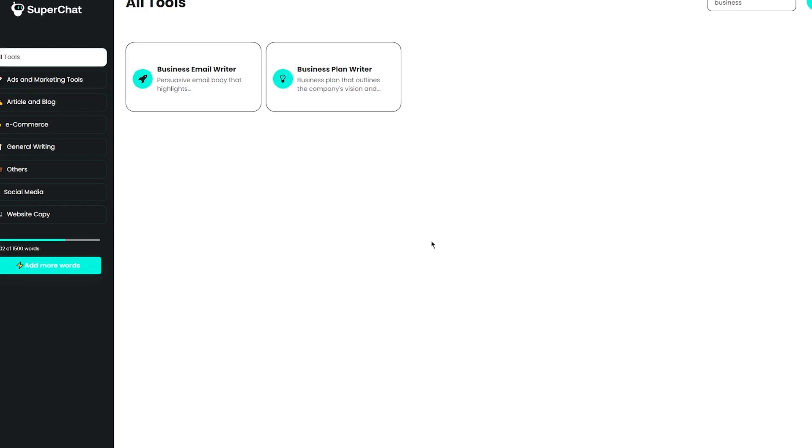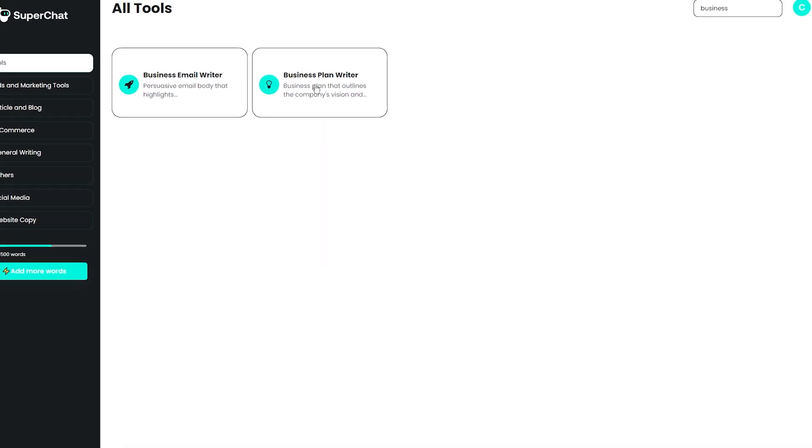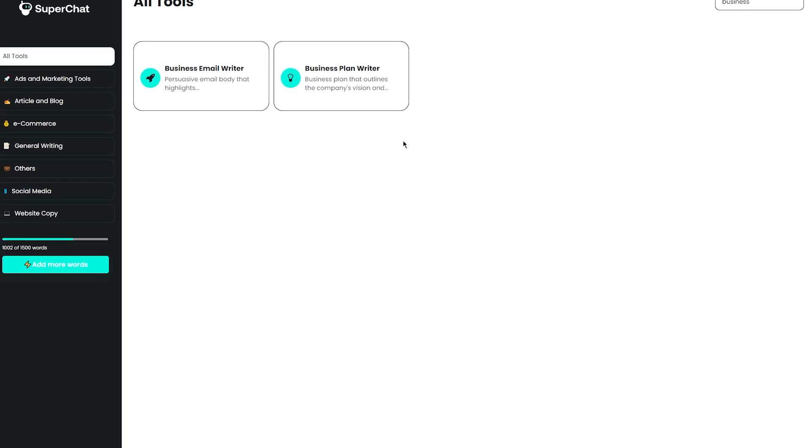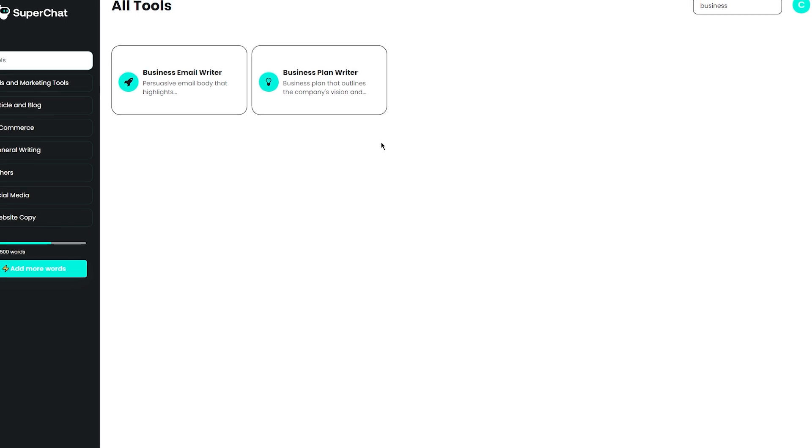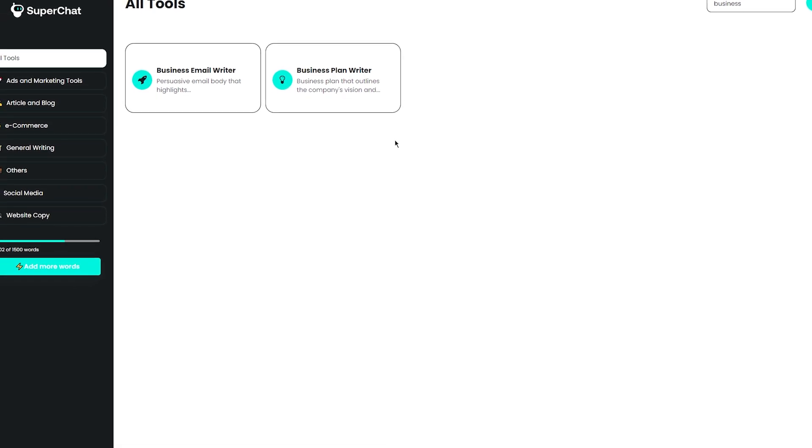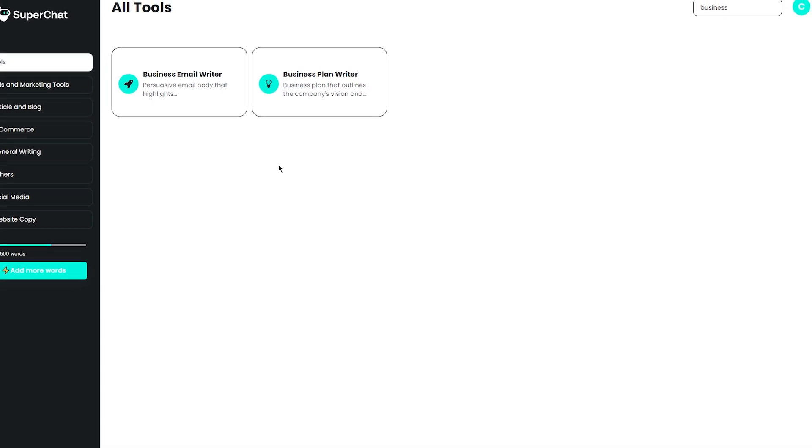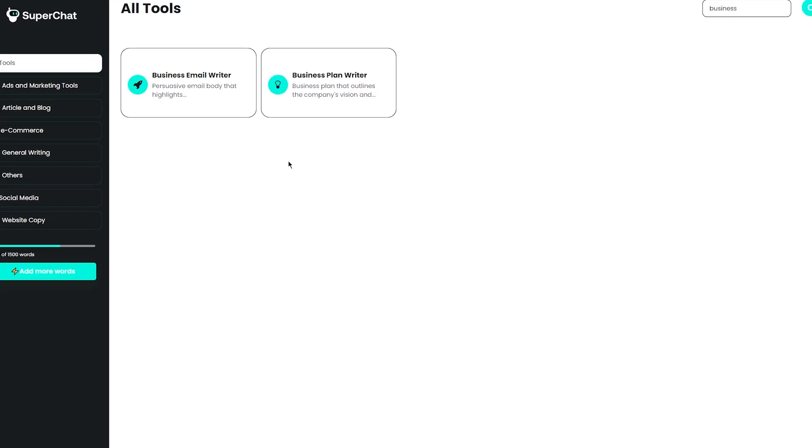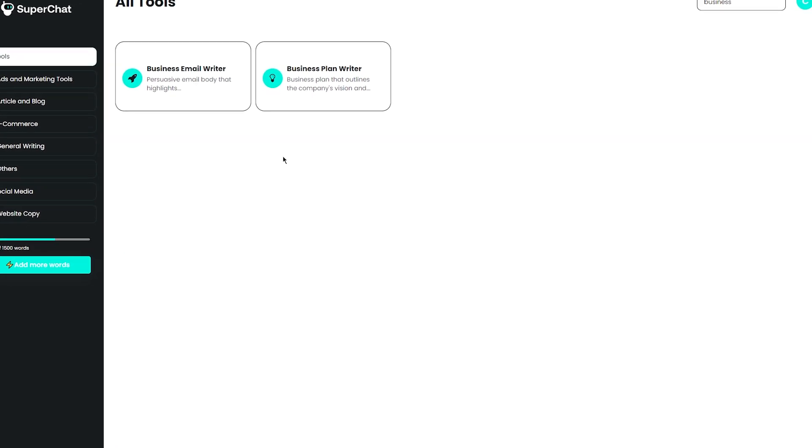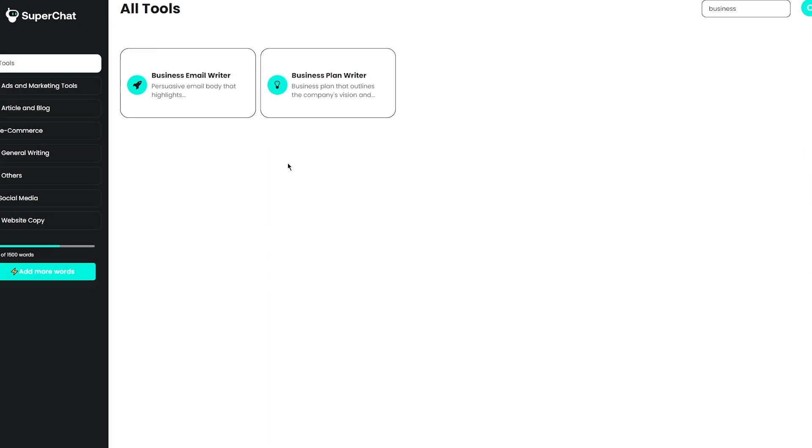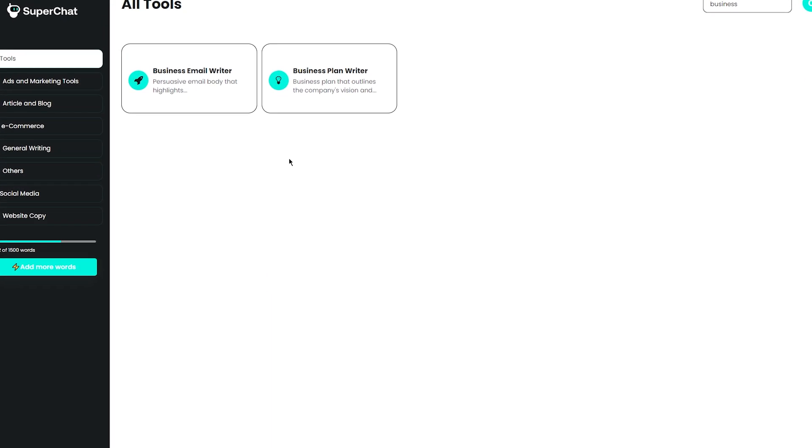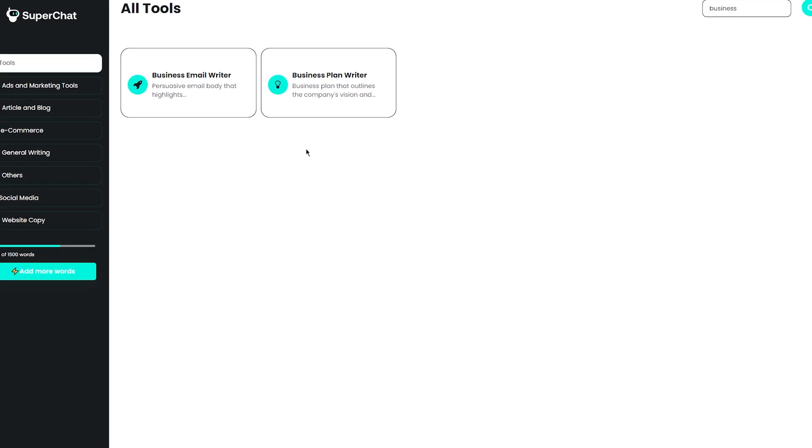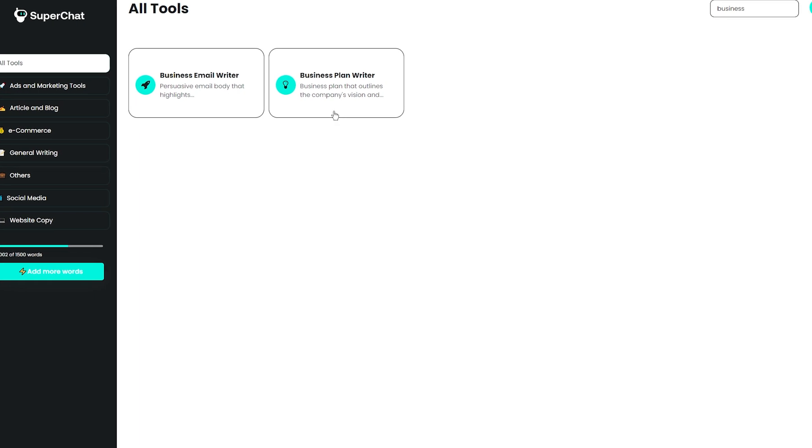Step 2: Use the Business Plan Maker on Super Chat. Now for Step 2, using the Business Plan Maker on Super Chat. So, you may already know that having a solid business plan is super important for any successful company. It lays out your goals, strategies, and projections, and helps you stay on track as you grow your business. But creating a business plan from scratch can be a daunting task, especially if you're not sure where to start. But don't worry, because we have Super Chat's Business Plan Maker, a new AI feature that can make creating a business plan a breeze.